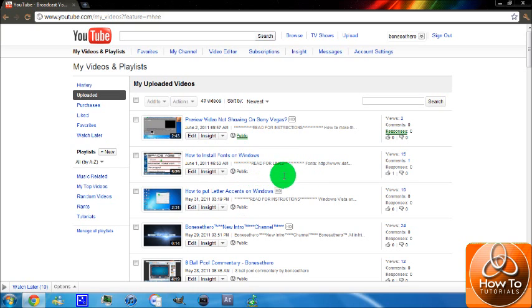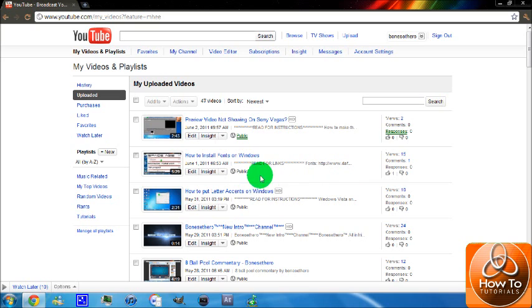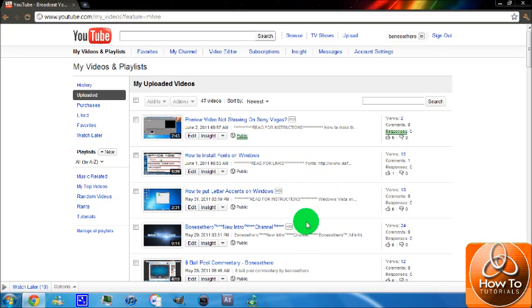thing should appear right here. It should say 'matched third-party content.' So if you're not sure where it should be, it should be there. Okay, thanks for watching. Hope you enjoyed this. Well, not enjoyed, but I hope you